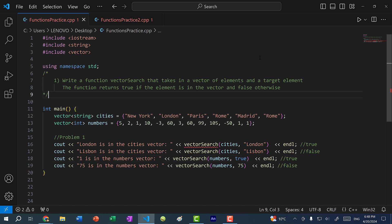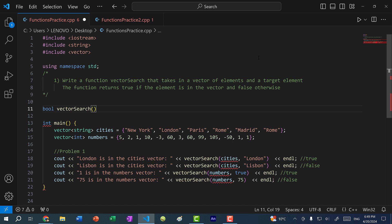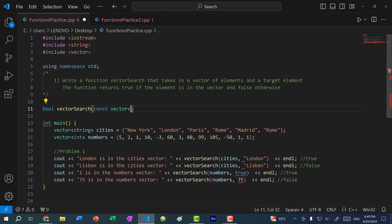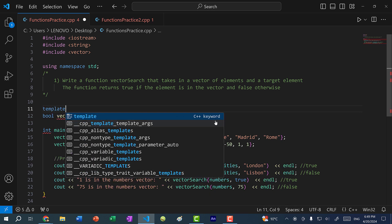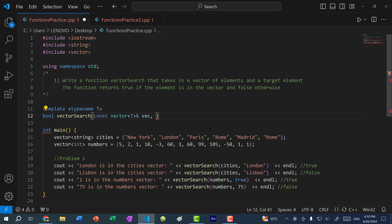So hopefully you have a working solution. Now let's go over the problem together. This function returns a boolean and it's called vector search. We are passing in a vector of elements. Since we are passing in a vector and we are not going to modify the elements, I'm going to pass it in as a const reference. It's a vector of elements and the elements could be string or int — any type — so we want to use a template. I'll generalize the type with template typename T. We'll pass in a vector of type T by const reference and call the parameter vec, then we need a target element of type T which I'll call element.